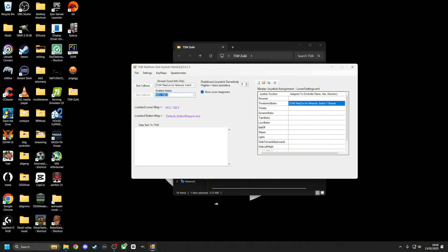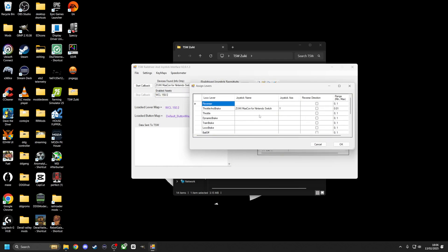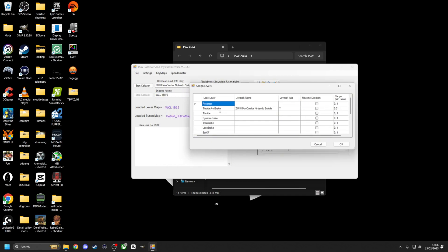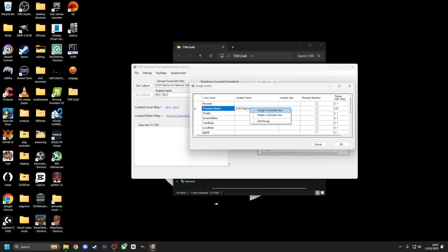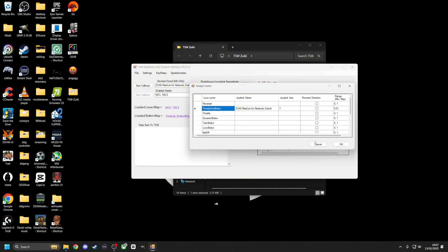So what we do is, let me show you how to assign your buttons first. Basically, you'll come to throttle and brake, which is your most easiest. If you have a Zuiki Mascon, you'll right-click and you'll go assign controller axes. I'll move the controller forward and then back to neutral. There you go, Zuiki Mascon done, set up, ready to go.